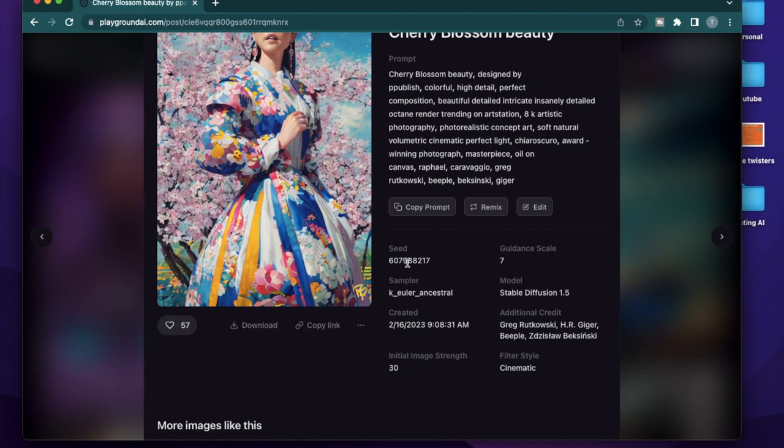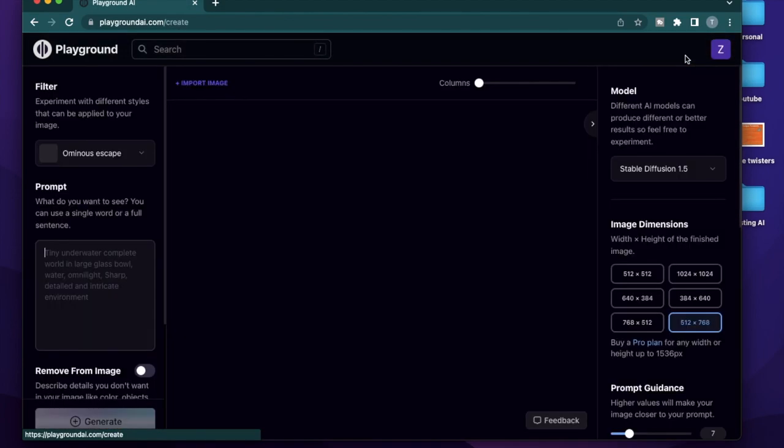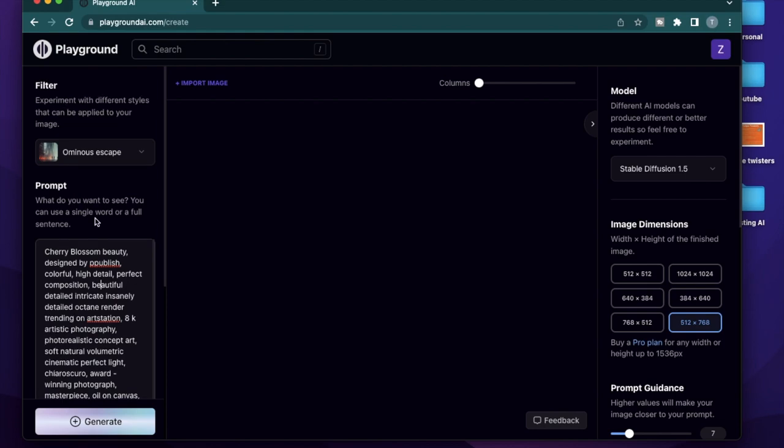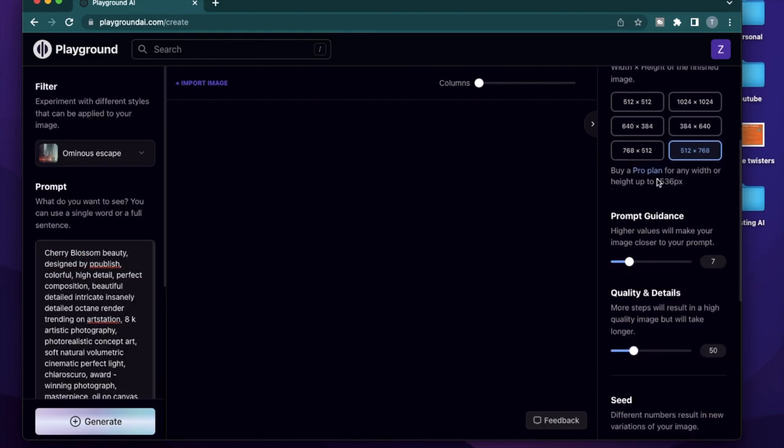However, it does not copy the seed, the guidance scale, the sampler, the model. So if you copy that and go to create, you'll see that the prompt gets copied. However, everything else is for you to decide.